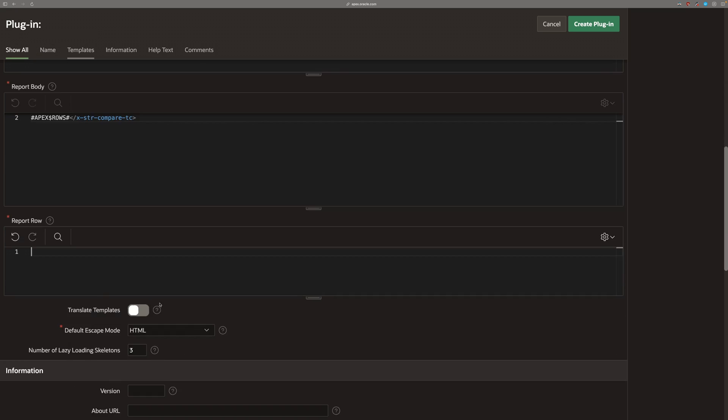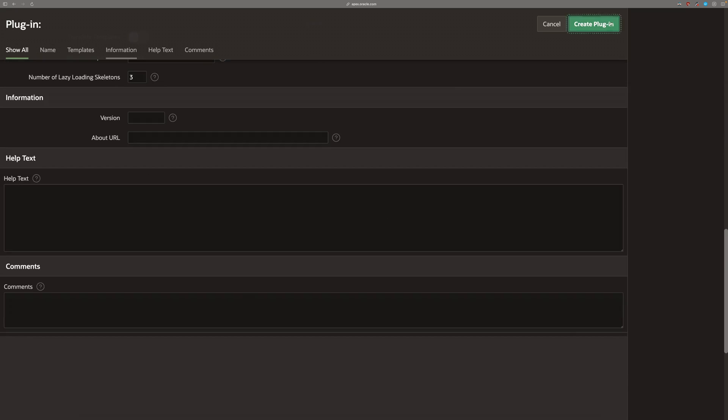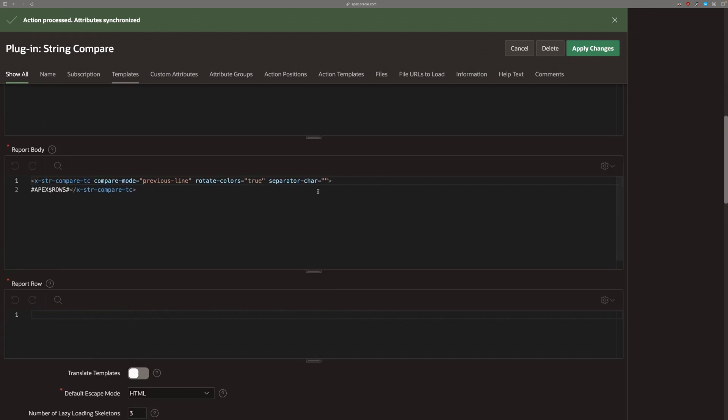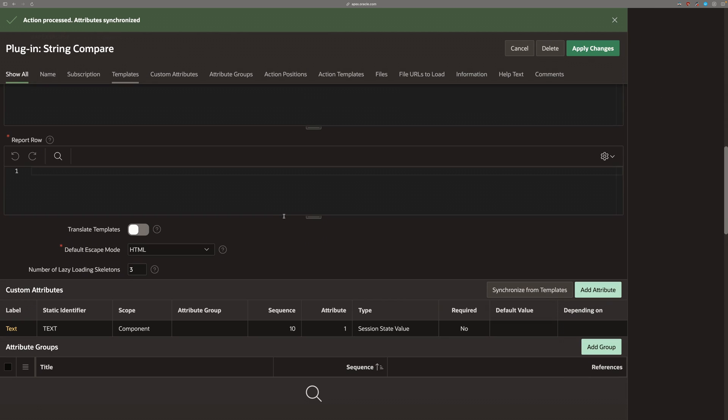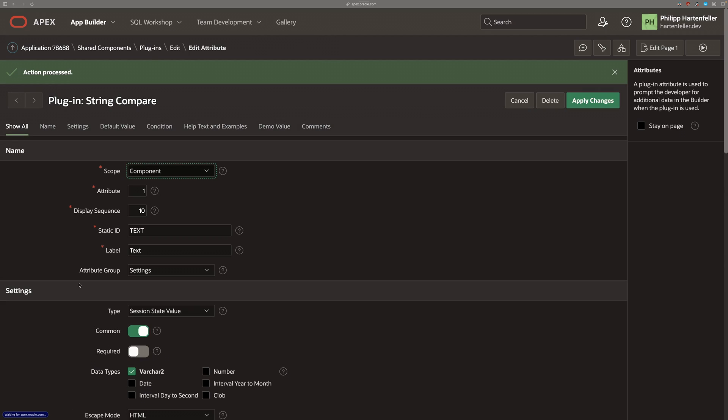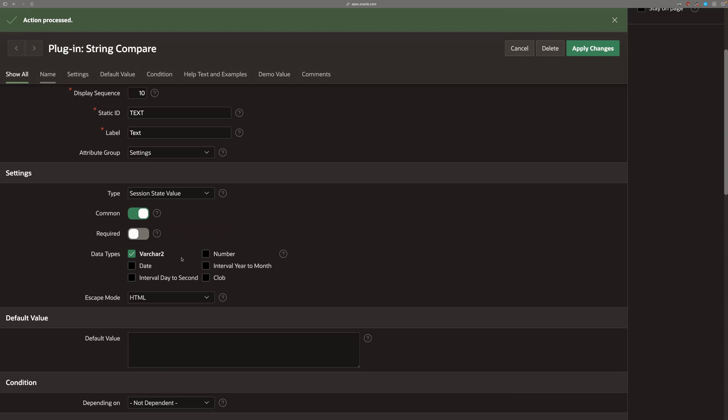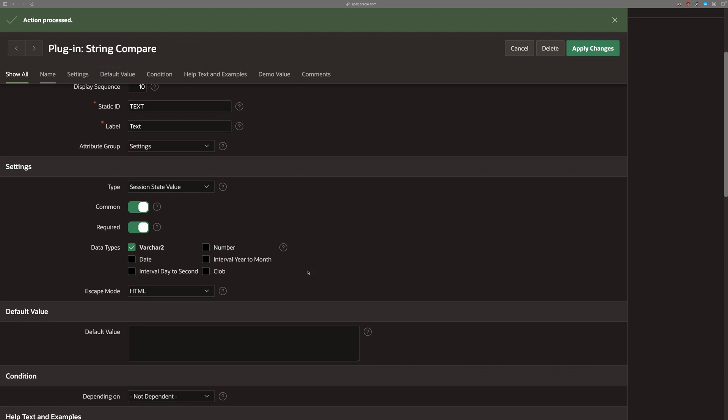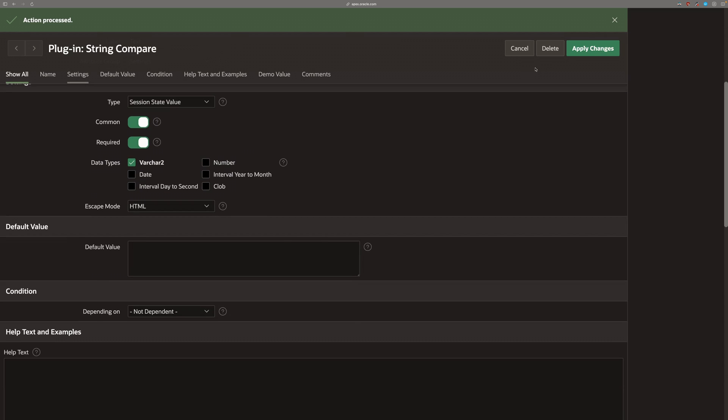Now we can just create the plugin and then notice that the text attribute got automatically created. If you go in there, we can also say that it's required. Great. Apply the changes.